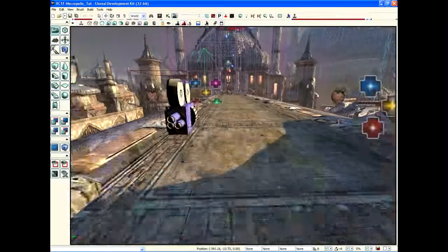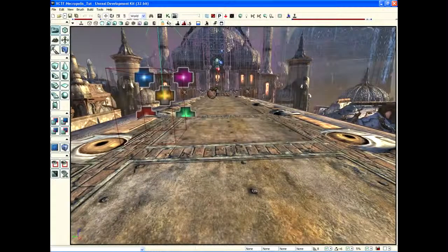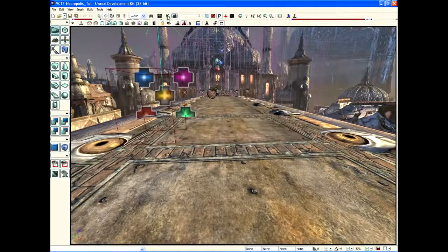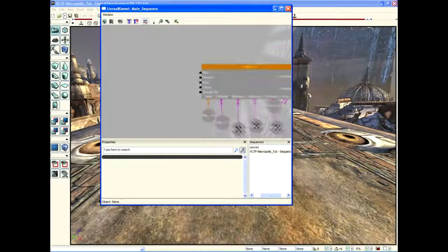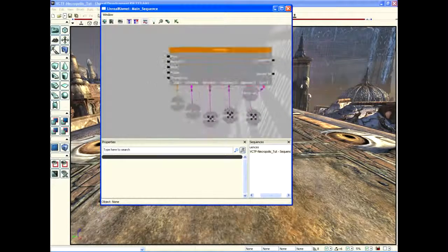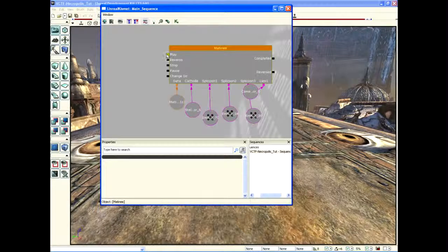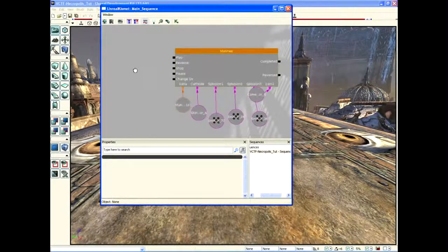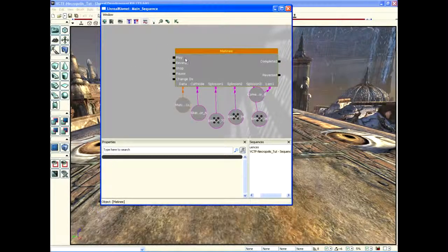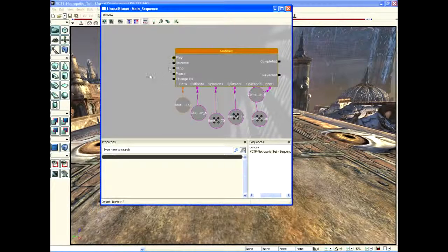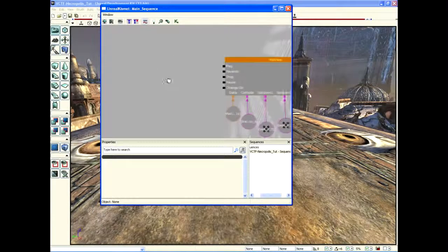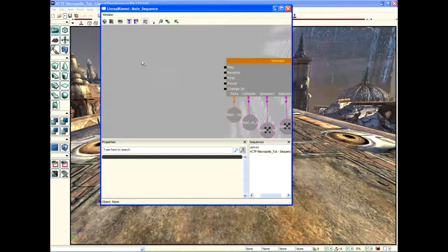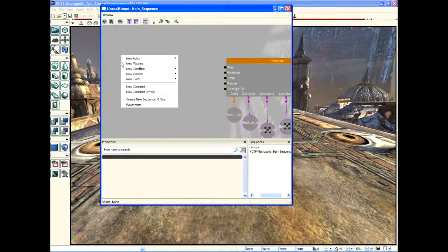Now all we need to do is go into Kismet. We see these nodes, these plugs—they're like plugs in a wall waiting for something to be plugged in. In order to get this to play when the map starts, something has to be plugged in that tells it to play. And what better than a level-loaded and visible controller?